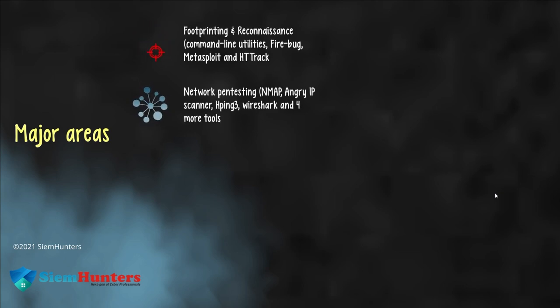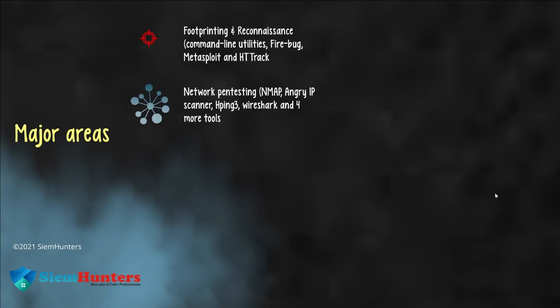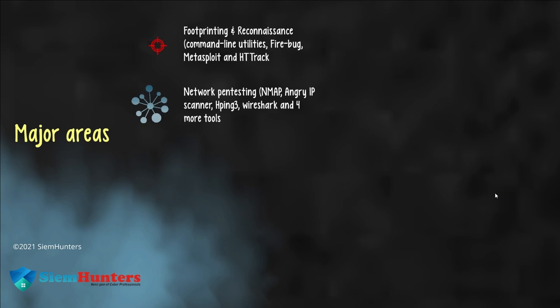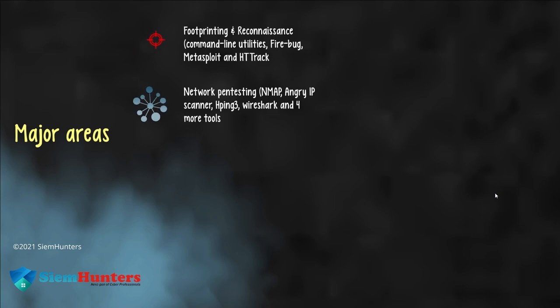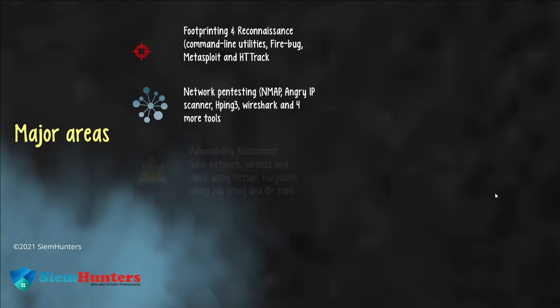The next one is network pen testing. It is used to evaluate the security of a computer by identifying vulnerabilities. It uses Nmap, Angry IP Scanner, Hping3, Wireshark and four other tools.